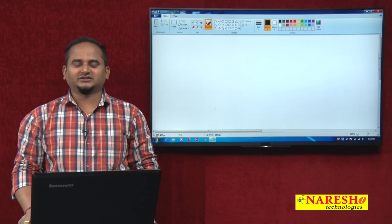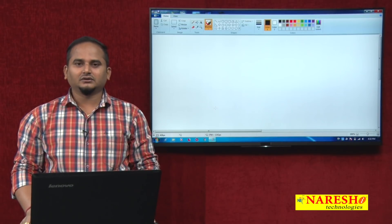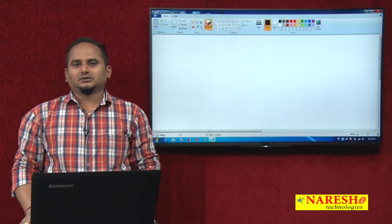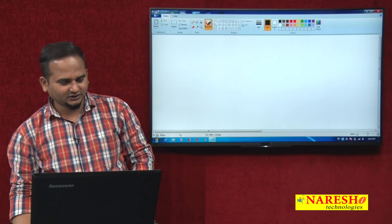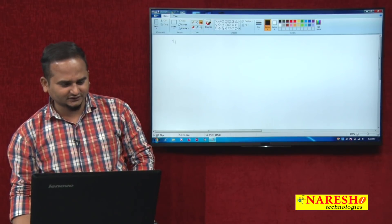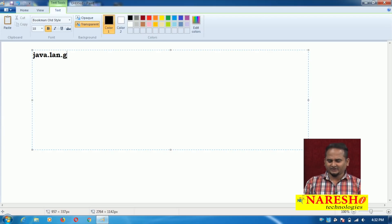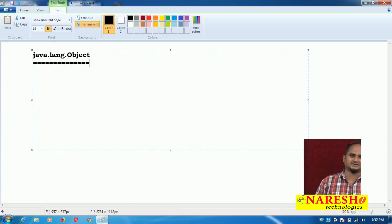Welcome to Narayasai Technologies. This is Ramchandar. In this video, I am going to talk about the java.lang.Object class. As we know, in the entire Java language, we have one superclass — that is java.lang.Object class.